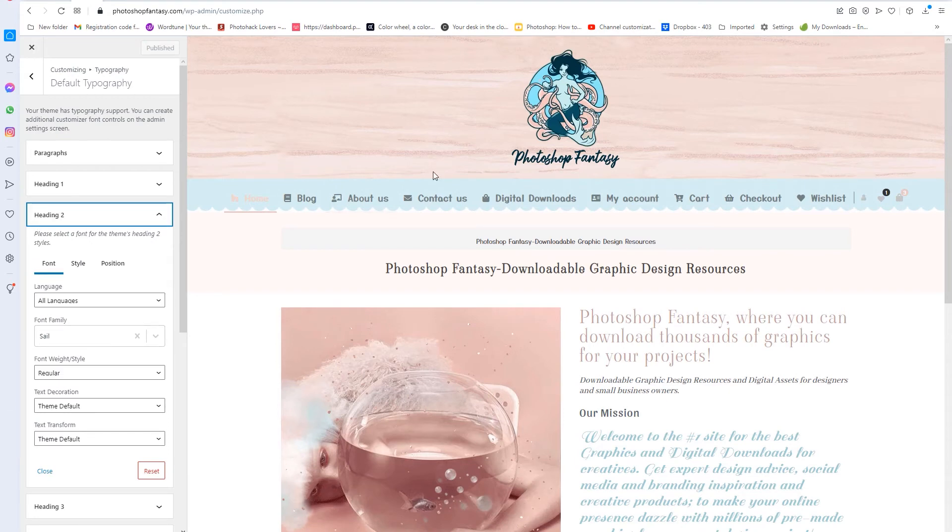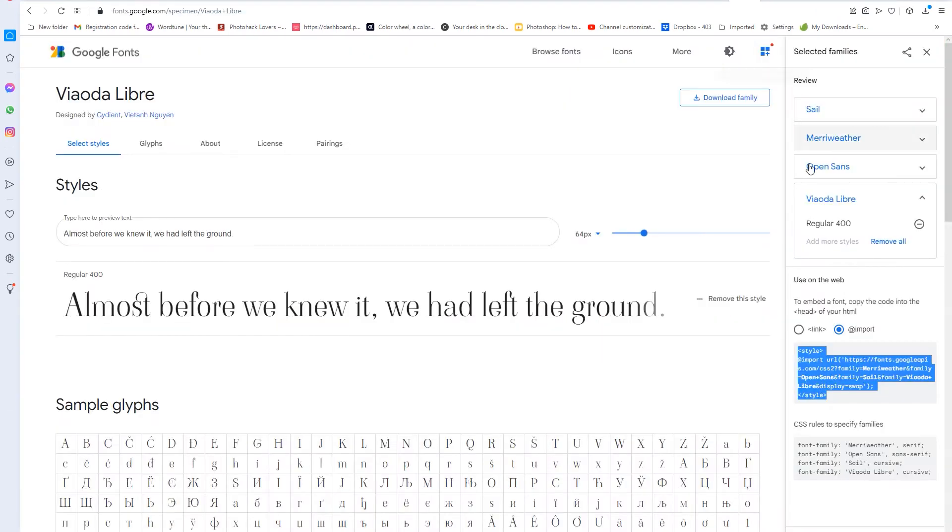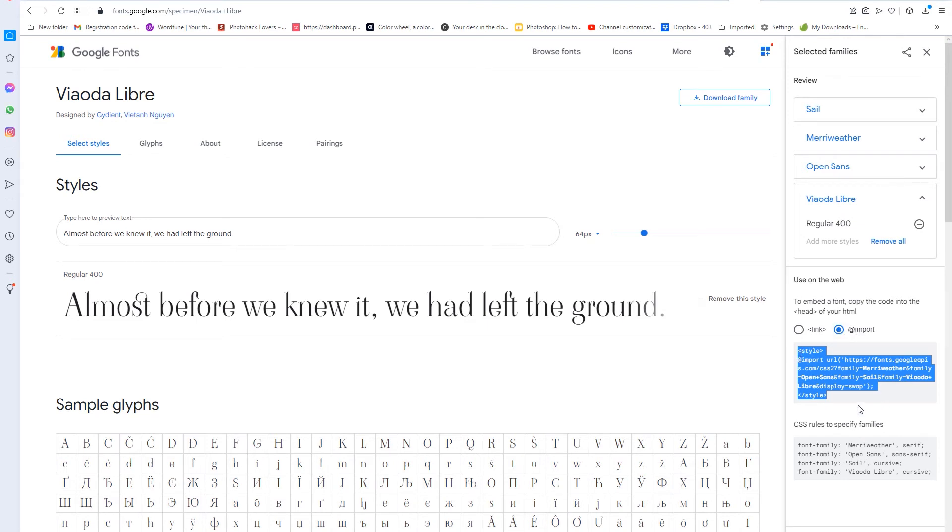So all of these fonts, all you have to do is go back over to Google Fonts, and then just look them up. And what it does is that this code here, you're going to select 'import', and then you just copy this link here, and then you place it in your header tag.